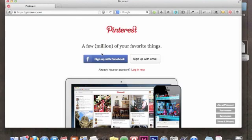Hi everyone, this is Stephanie Hillberry from stephaniehillberry.com and today we are going to go through the process of opening a business account with Pinterest.